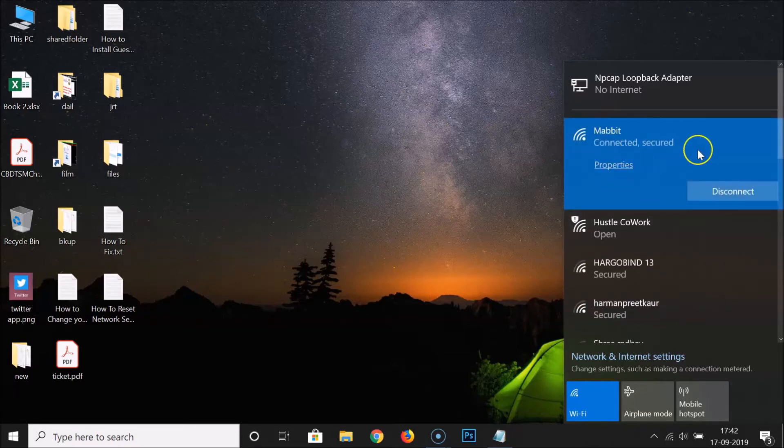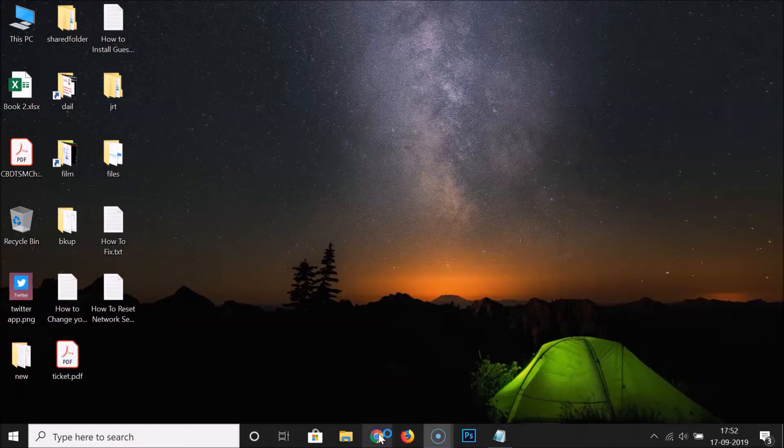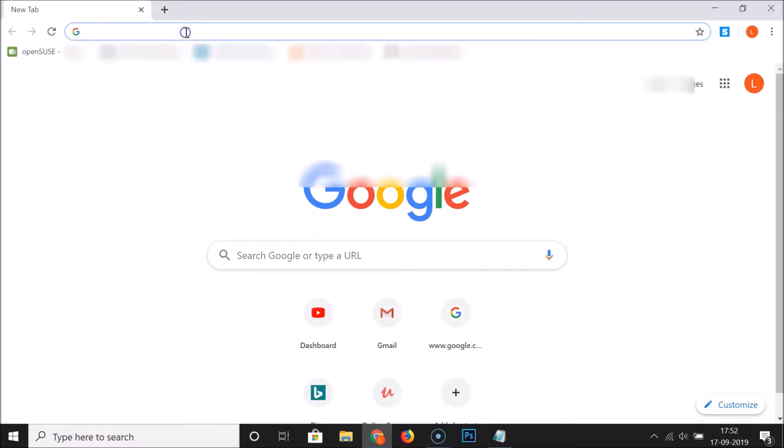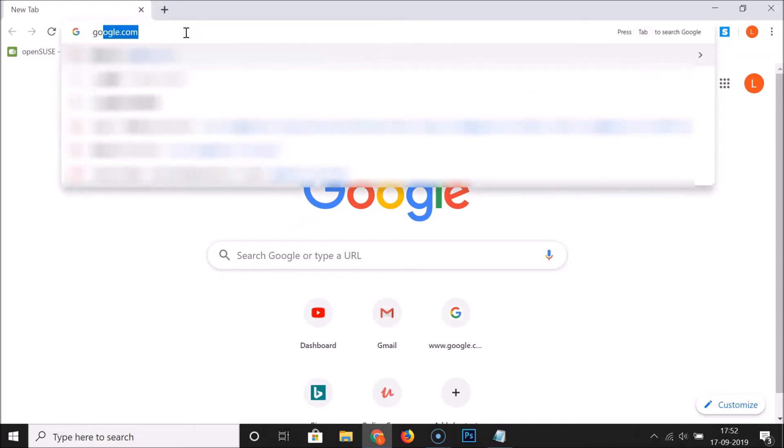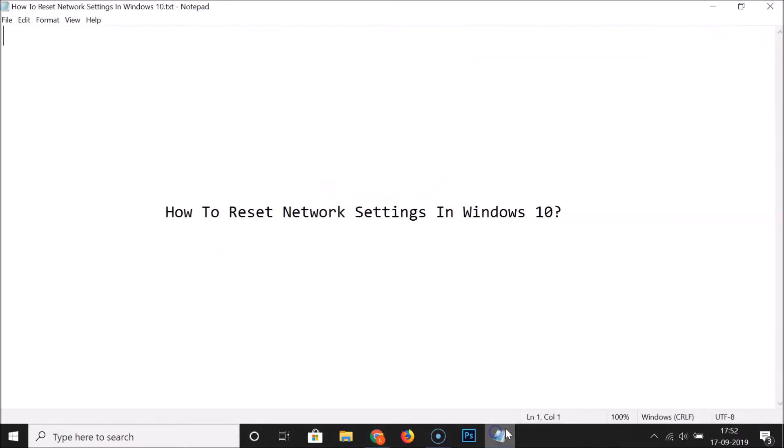You can see it's connected. Let me open my web browser. You can see it's opened. Let's open one website and let's see whether my internet connection is working or not. Let me open google.com. You can see it's working fine.